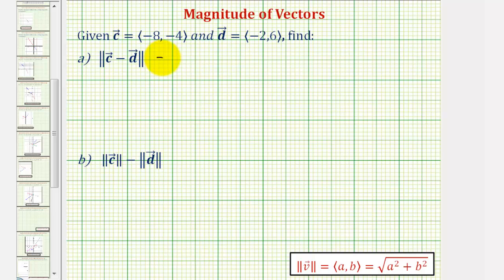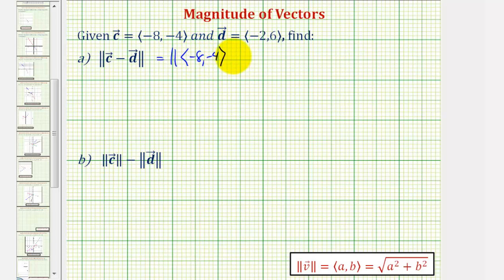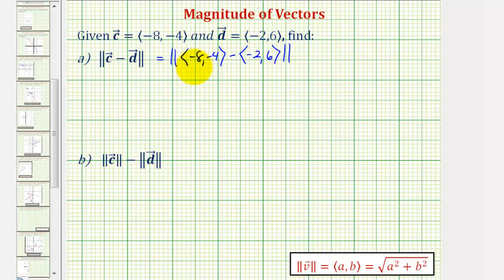So for part A, we'll first find the difference of these two vectors. We'll have the magnitude of vector C minus vector D. To find this difference, we'll subtract the X components and then subtract the Y components.